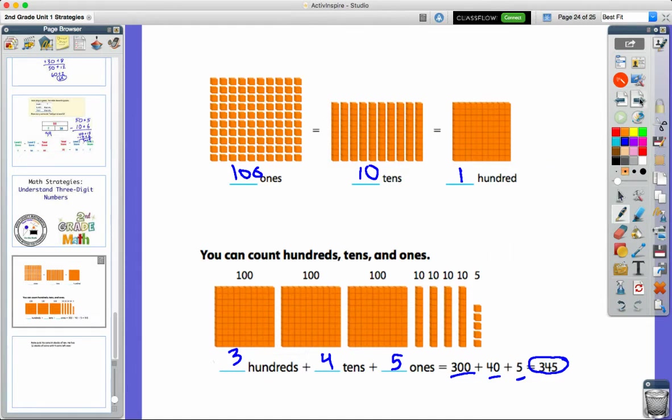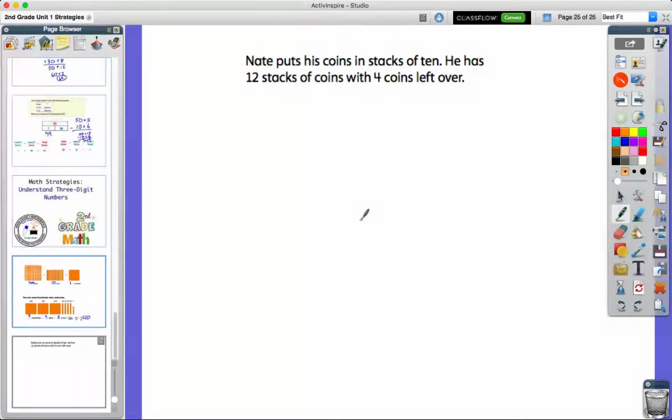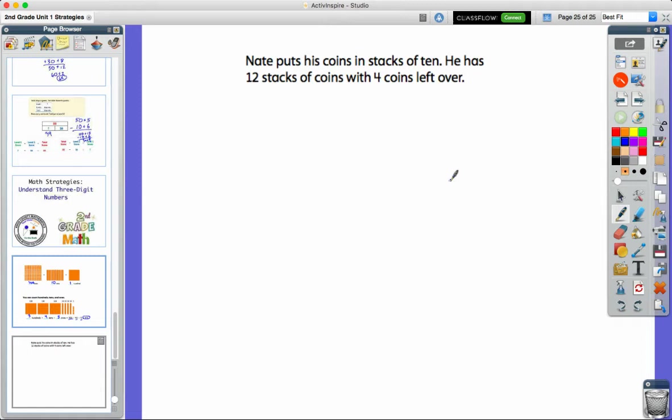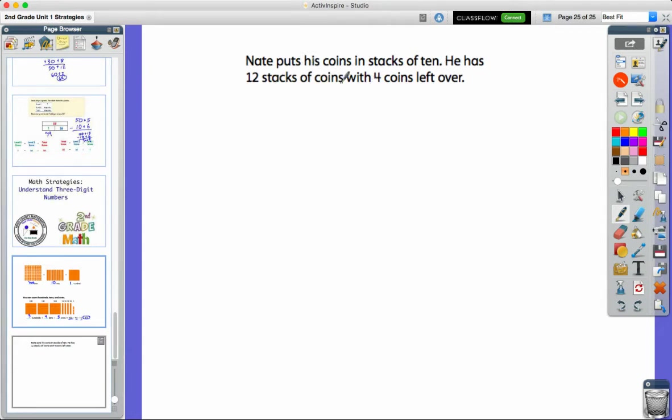So let's look at an example of how we can start to see this in some contextual problems. It says Nate puts his coins in stacks of 10. He has 12 stacks of coins with four coins left over. So I'm going to do a quick draw to help me model this, just like we did before with two-digit numbers. It has 12 stacks of coins. I know that there are 10 in each stack.